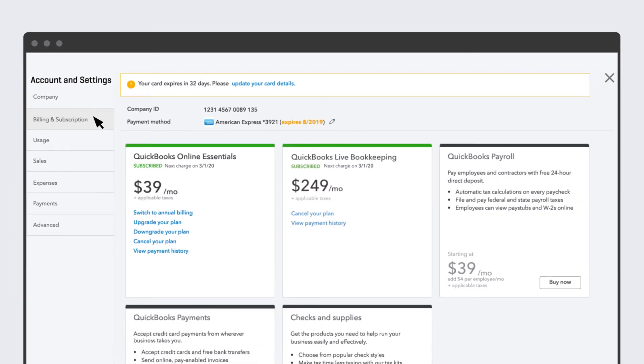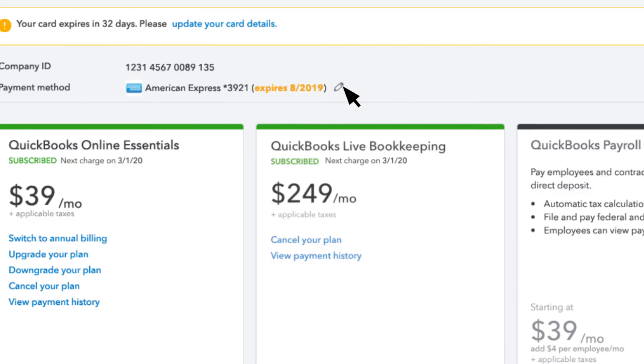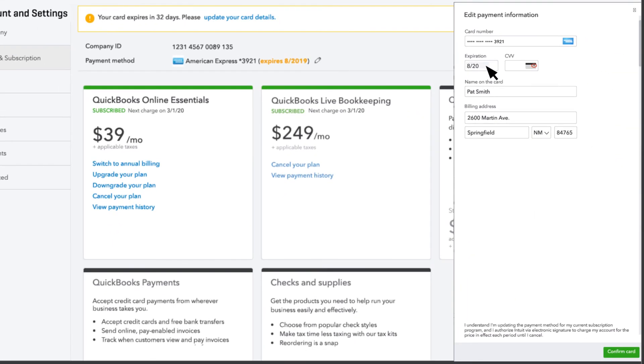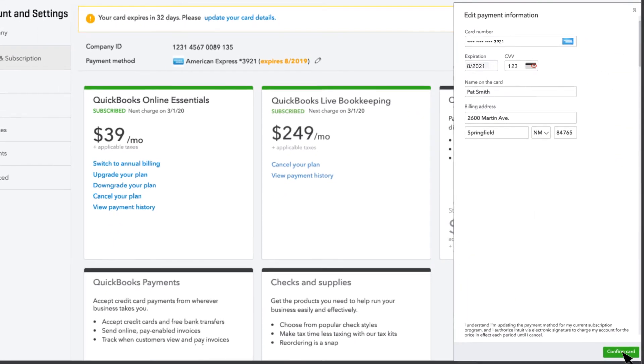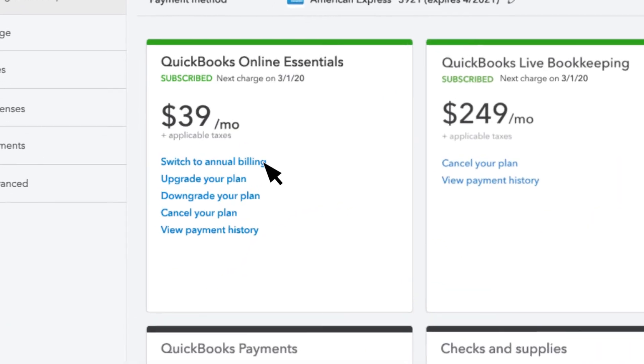Here's where you can make all your changes. If you need to update payment information, just select Edit, make the necessary changes, and Save. If you want to change your billing frequency, you can do that here.